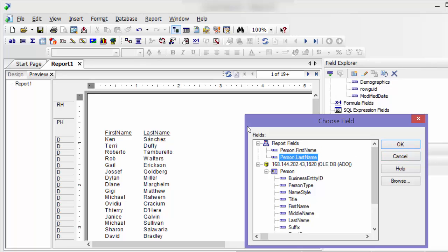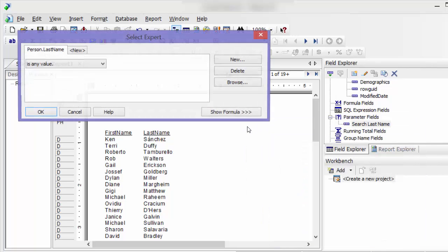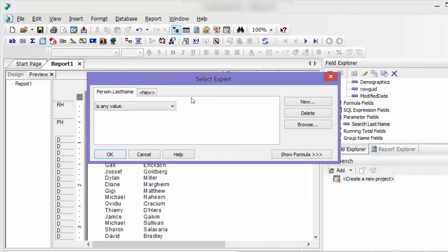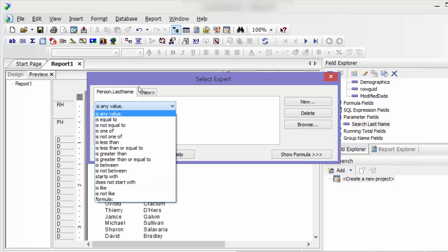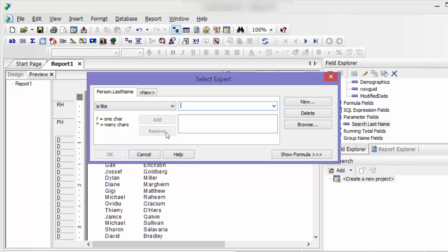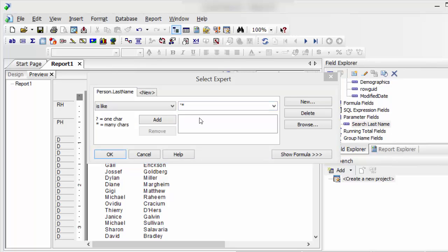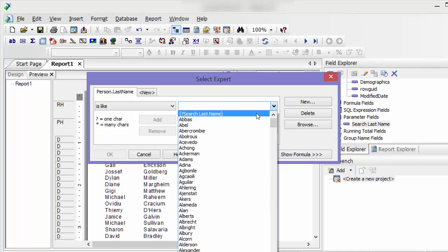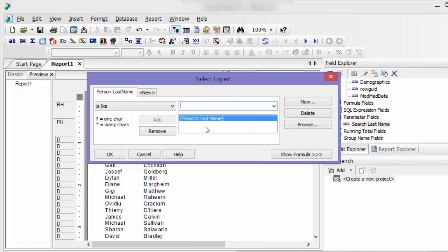And then I'm going to click on last name, and then here I'm going to say my last name is like. And then here I'm going to say... actually I'm not going to do that. I'm going to say search last name.